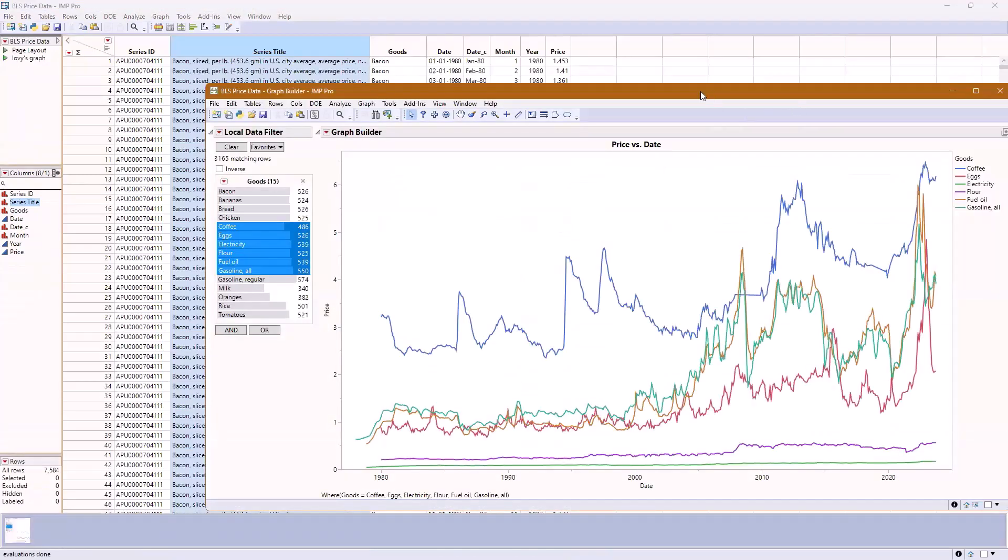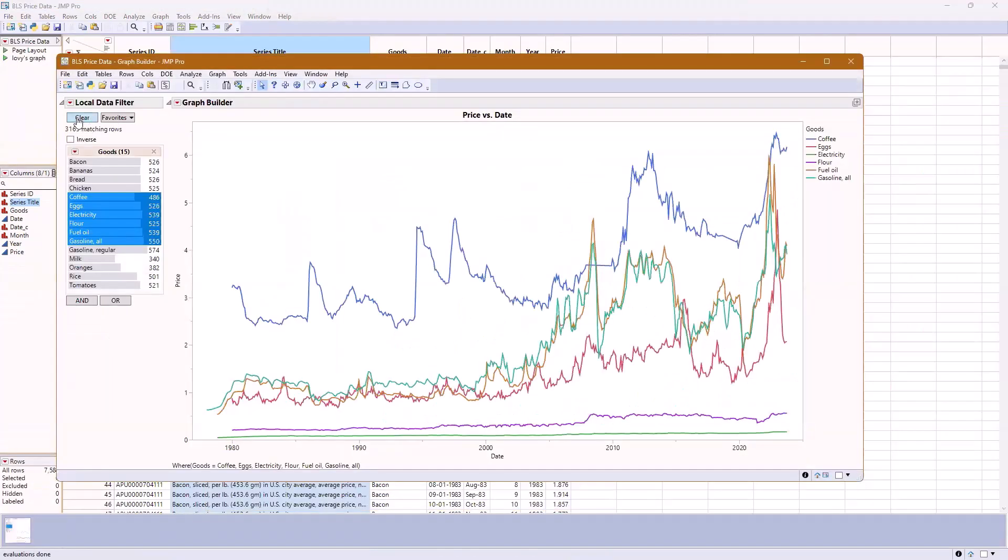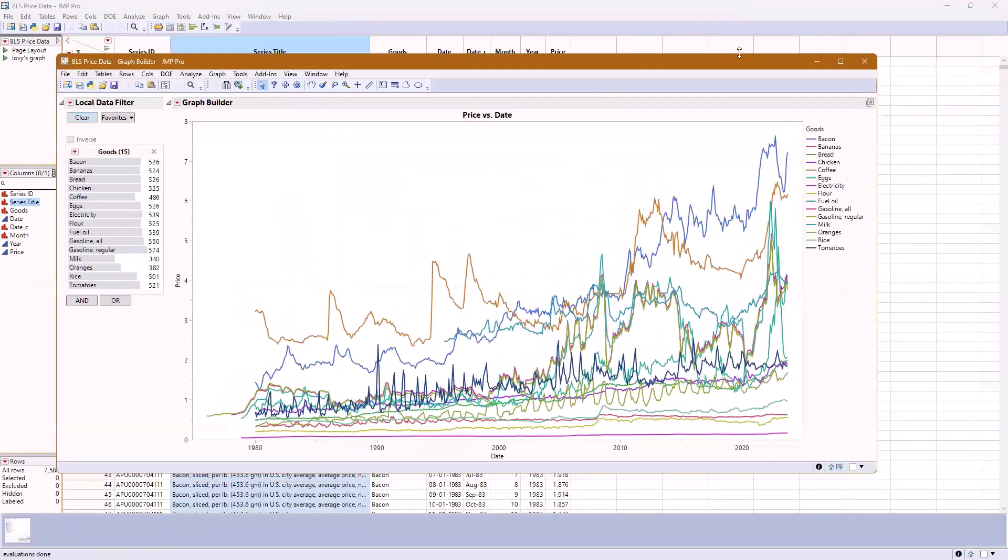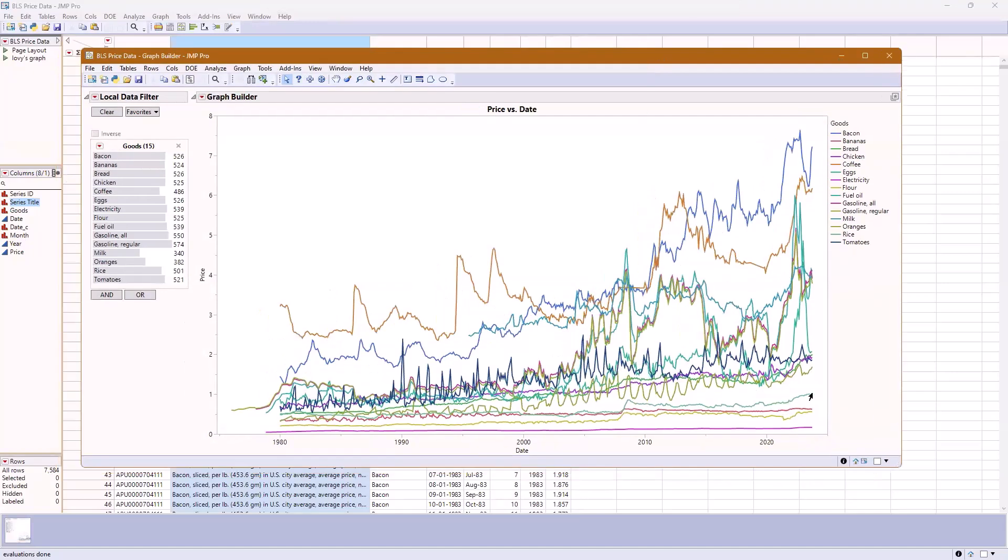This is looking at consumer price index for different goods over the years. I'm looking at bacon, bananas, all the way down to rice and tomatoes, and maybe some gasoline as well.